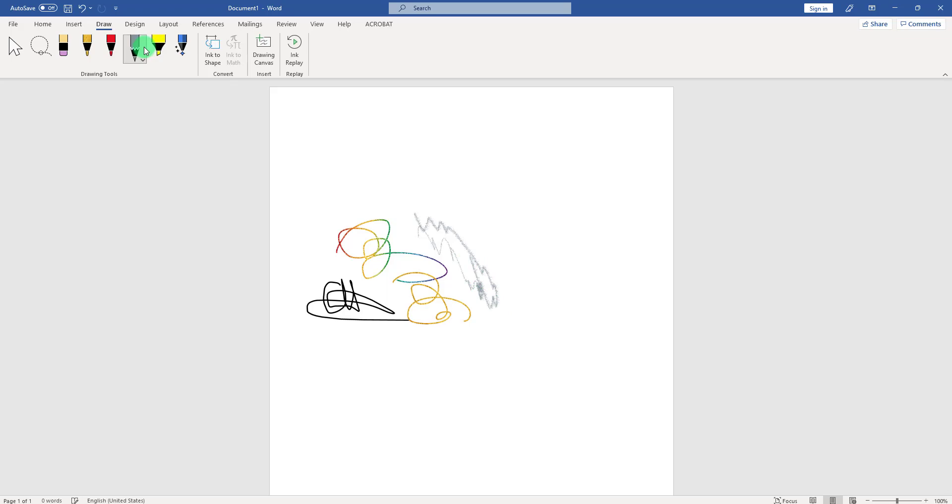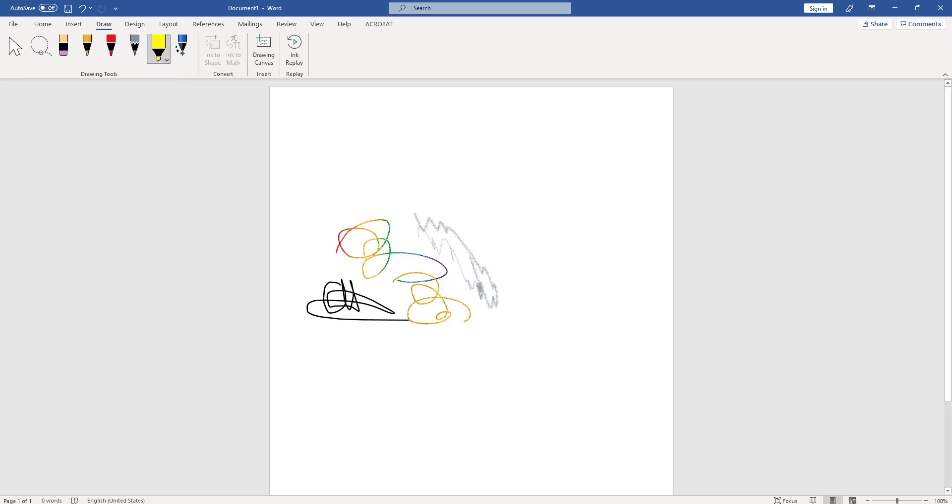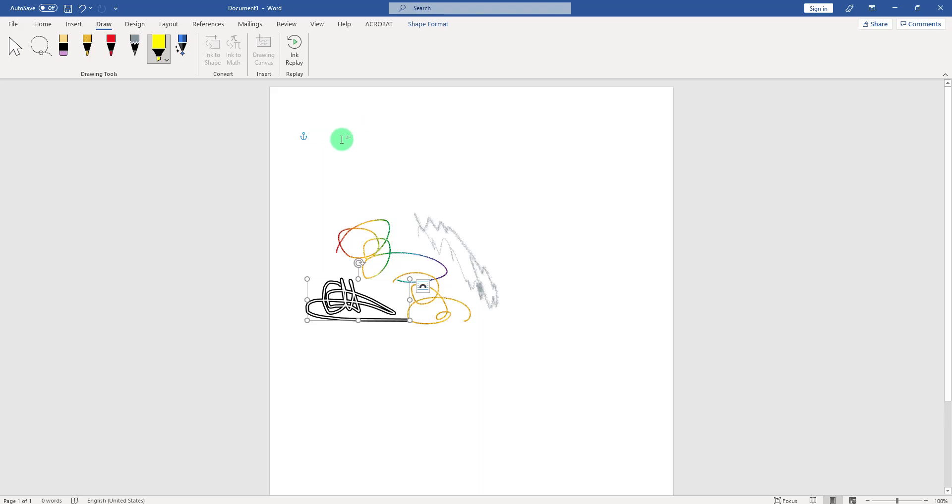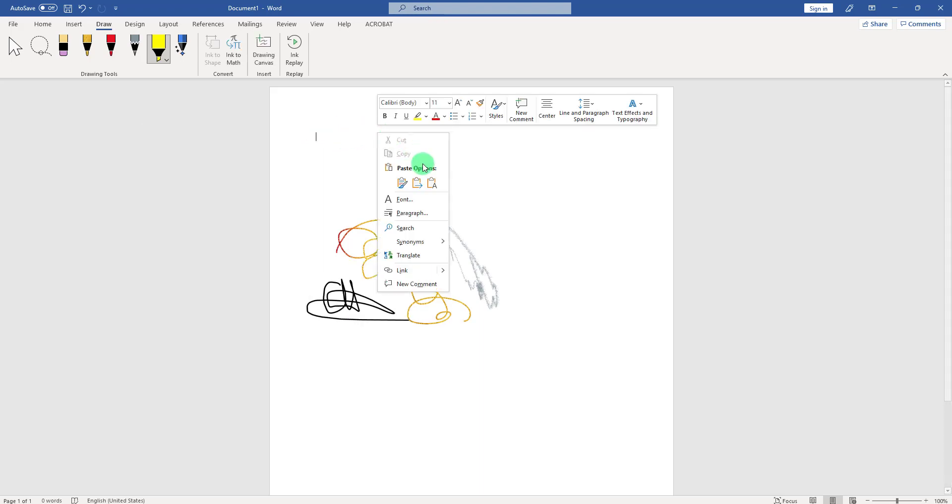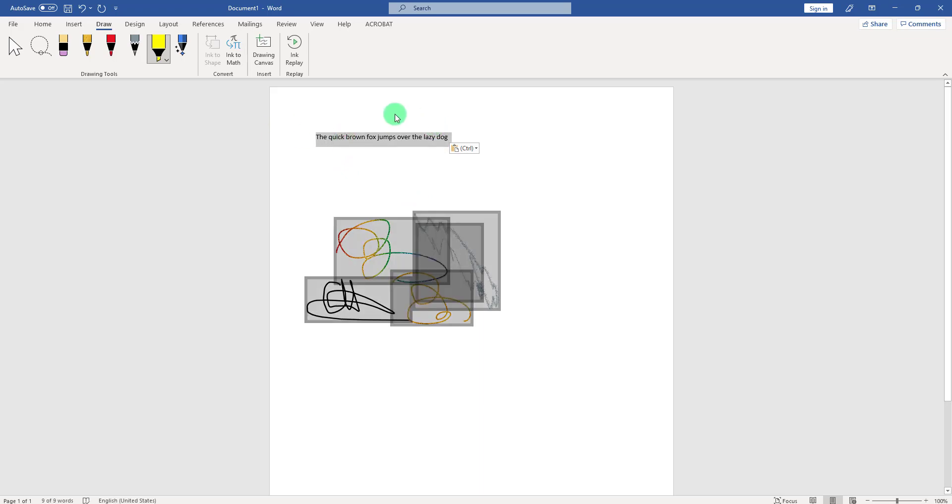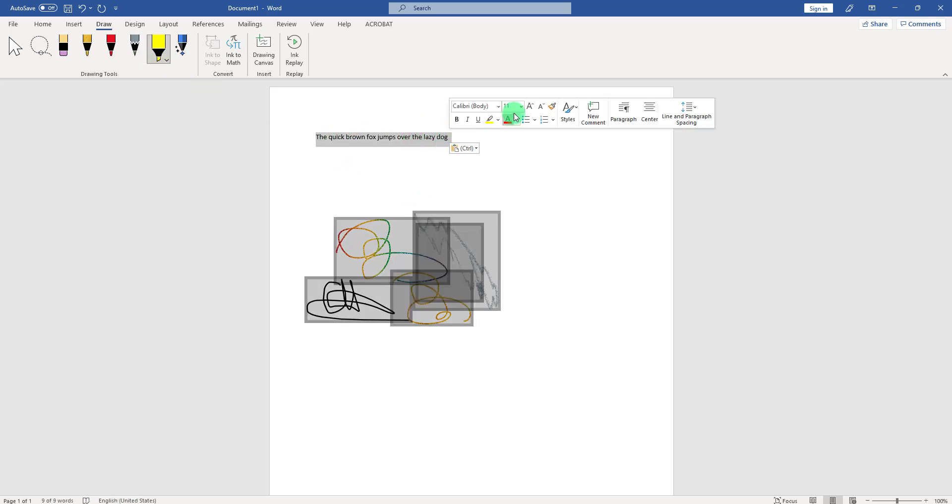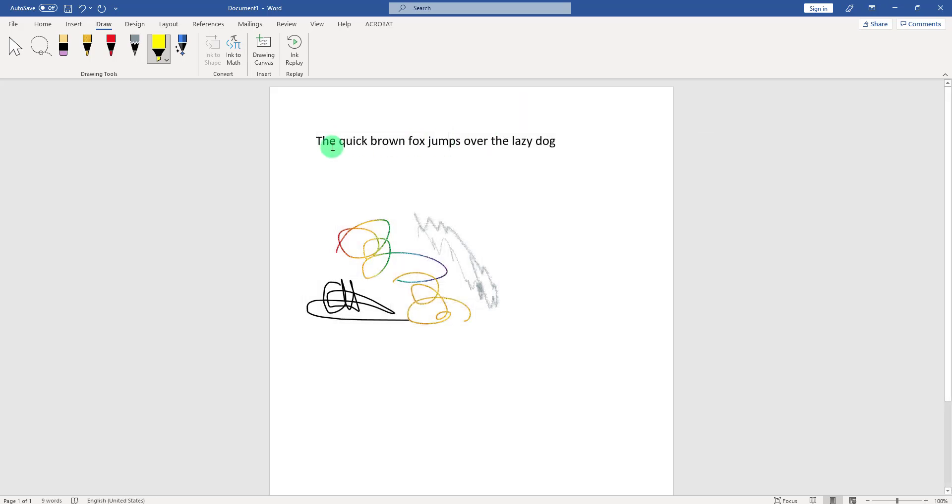You can also use the highlighter. For example, if I have a text—let me find the text. You might be familiar with this one. Let me increase the size here. So yeah, this is 'the quick brown fox jumps over the lazy dog.'